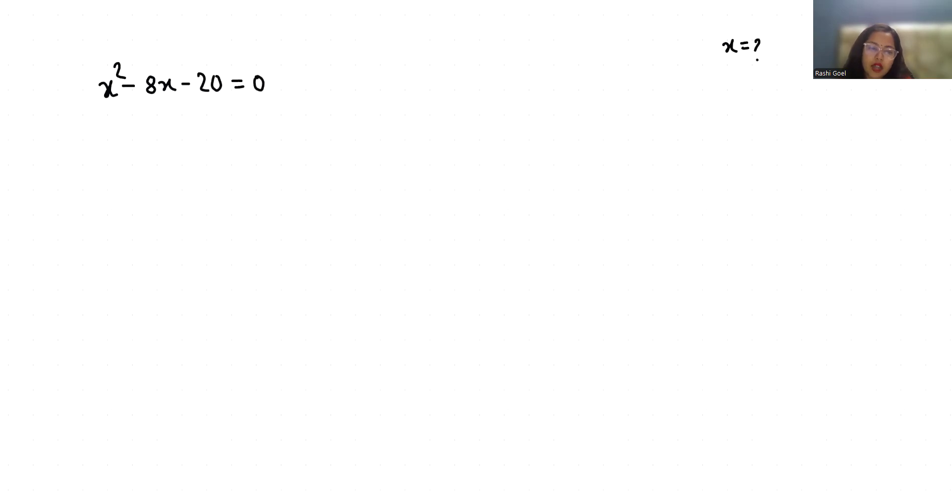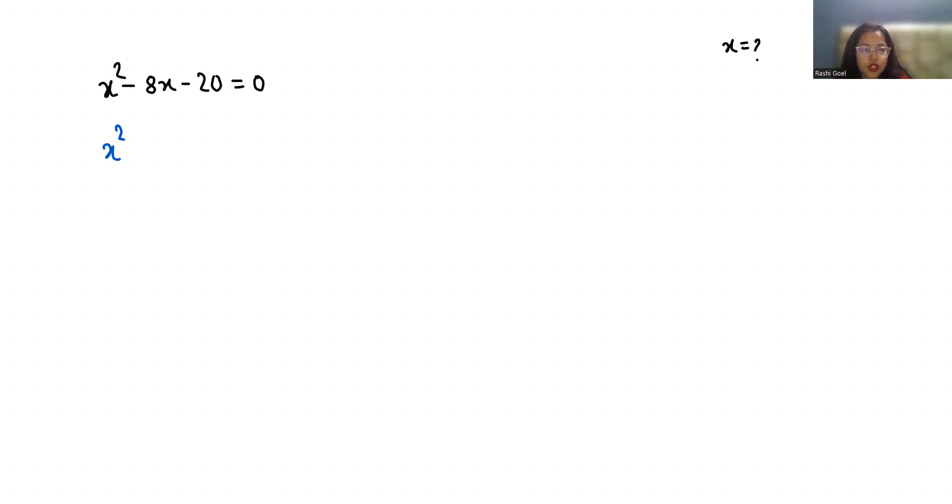So let's start with today's video solution. We can use the middle term split method to factorize this quadratic equation. I can write this -8x as -10x + 2x, so x² - 10x + 2x - 20 = 0.